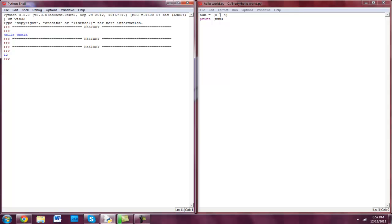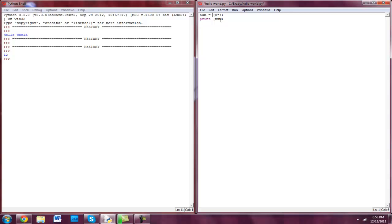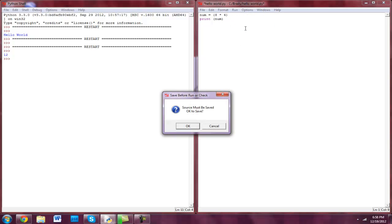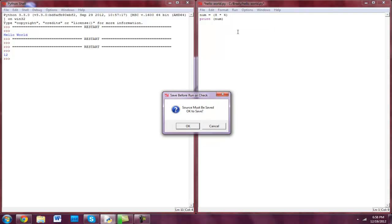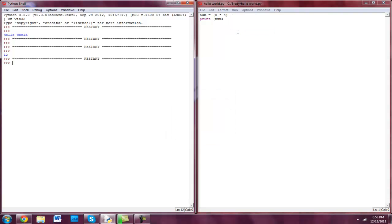So I'll show you some other ones. Let's go 8 times 4 — delete the plus, replace it with the multiplication operator. I like it all nice and spaced out. Let's go 8 times 4, run module — bam, 32.